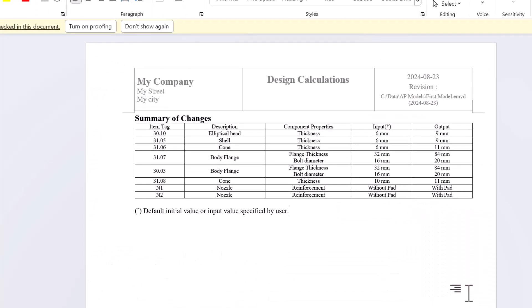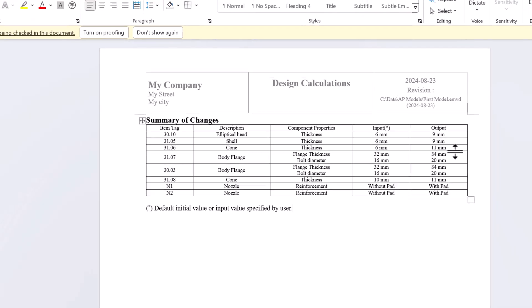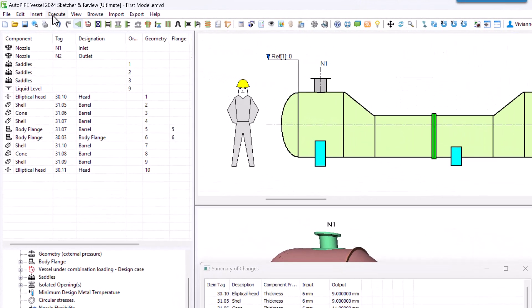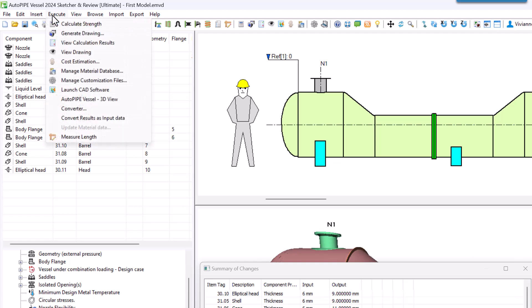You can see here that the shell before the first cone is having a thickness of 9 while the other one is at least having 10. We can check this by going to execute convert result as input data.